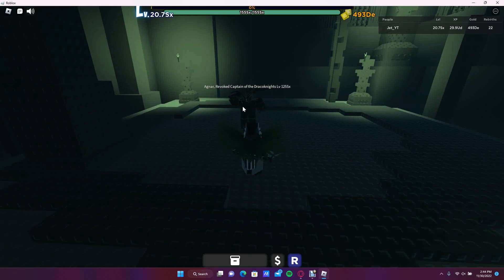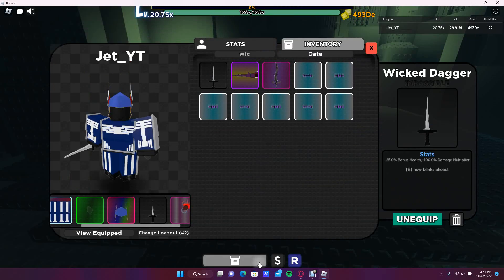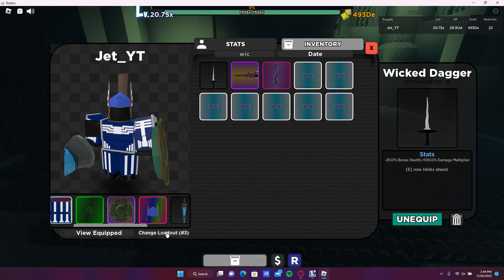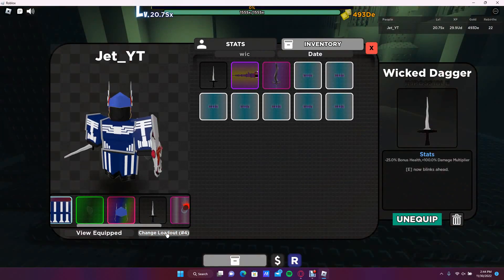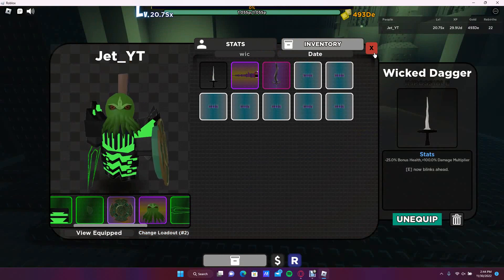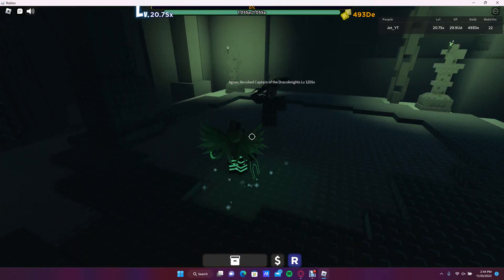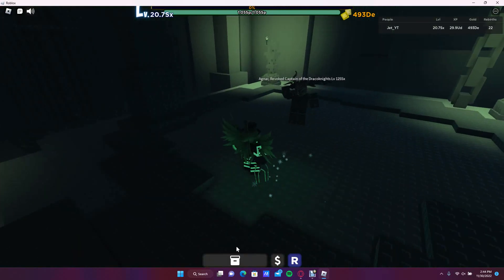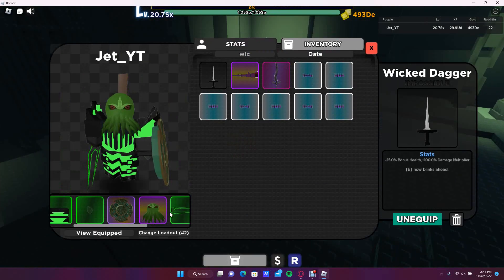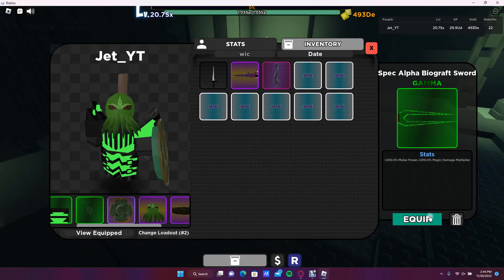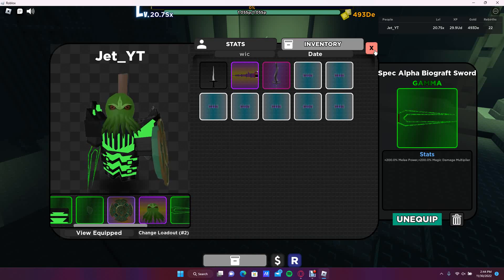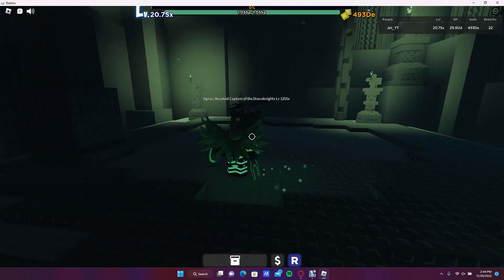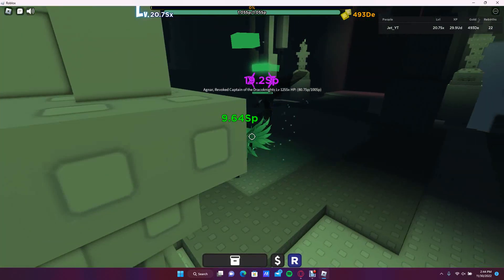You will see Agnarr, revoked captain of the Draco Knights. I don't know if I will be able to kill him, but I'm going to try and hopefully I'll be able to. So let's get this weapon here and let's go.